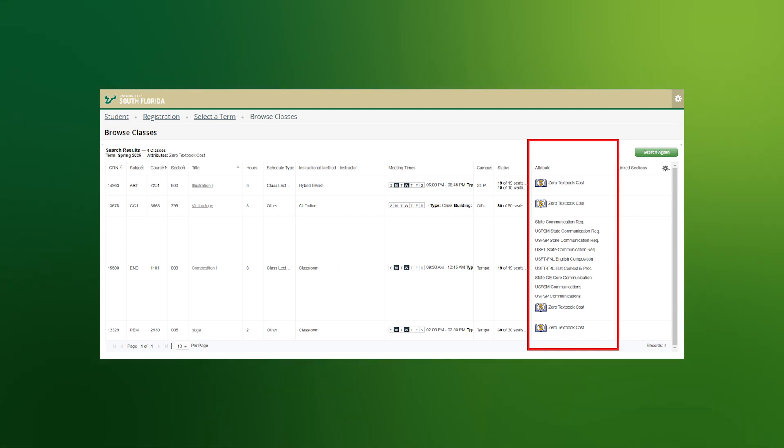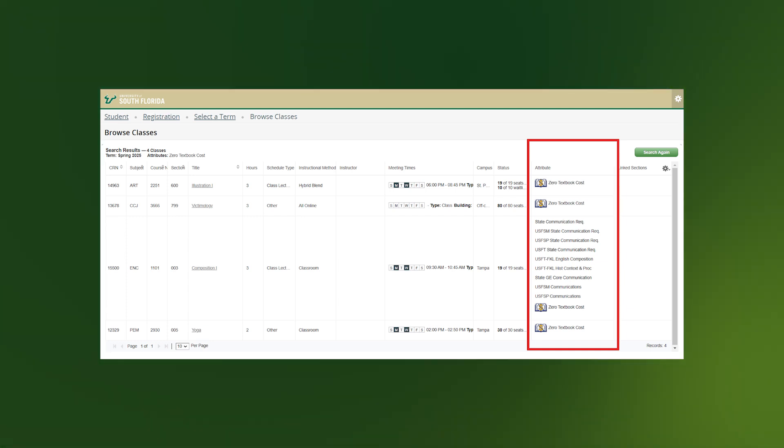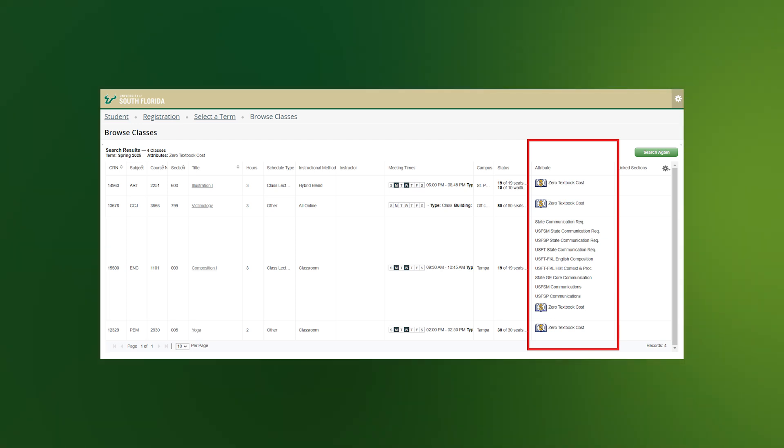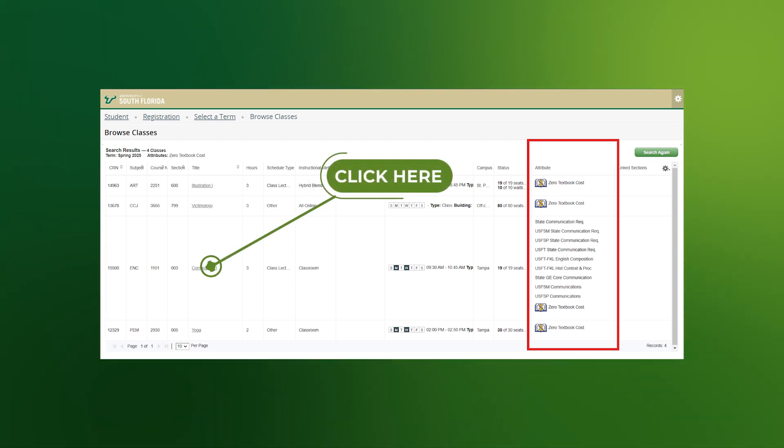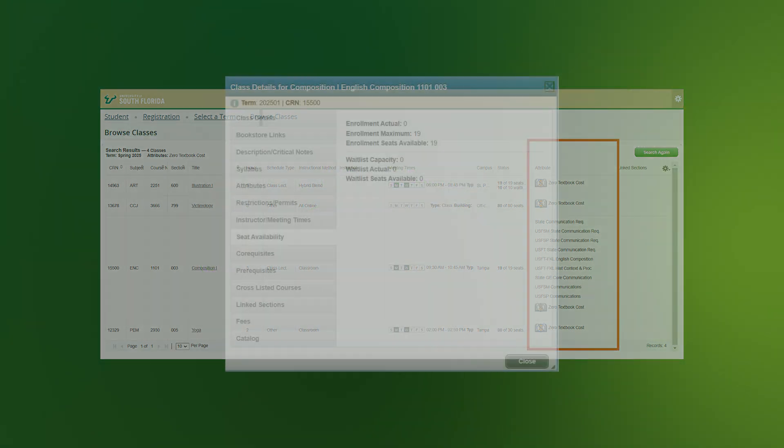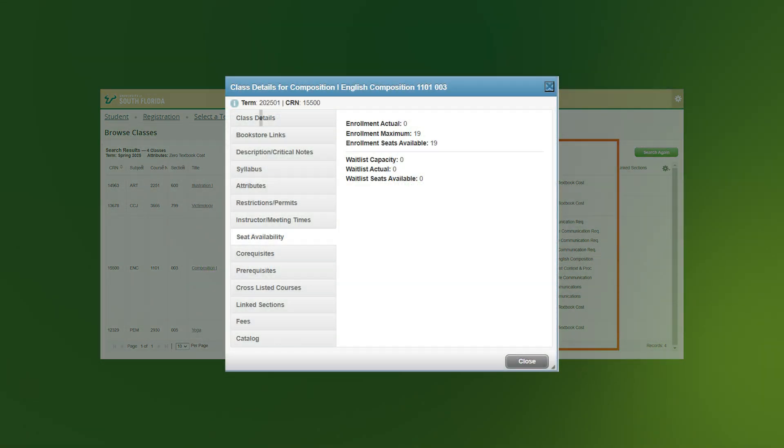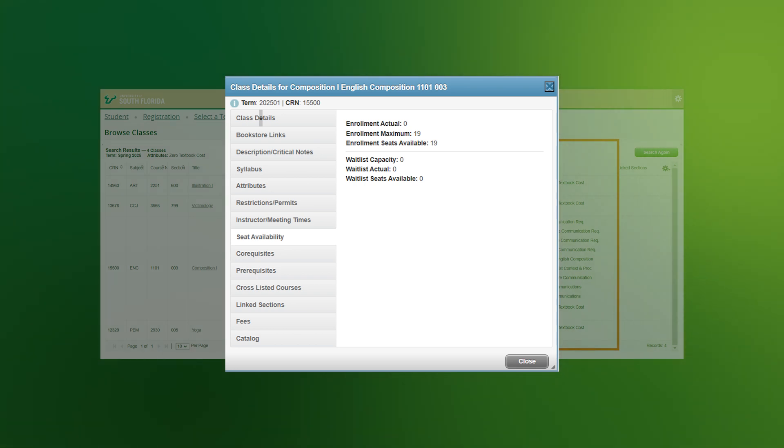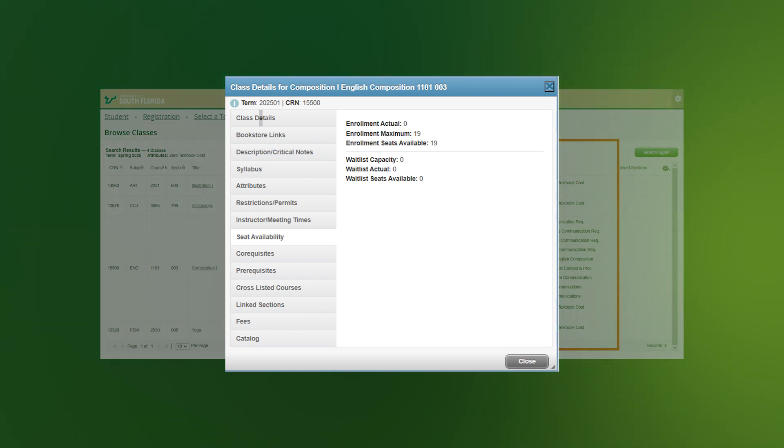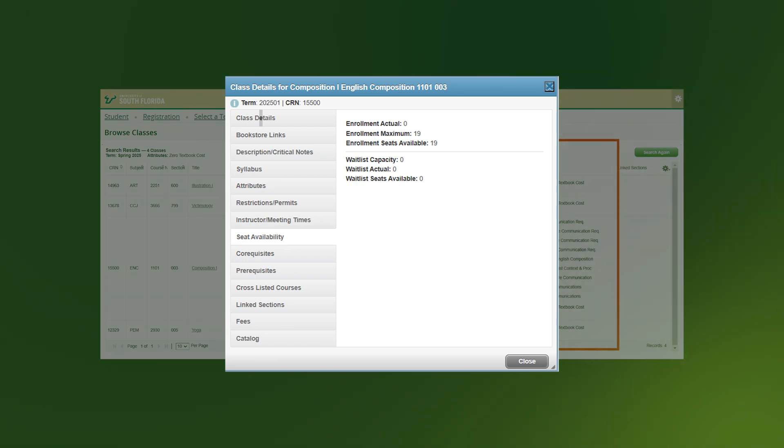If you look further into the ENC1101 course, it shows that the course still has available seats. To know even more about the course section, click on the hyperlinked title, and the class details pop-up box will display. This shows information about the number of seats available, waitlist information, meeting times, course description, a link to see required books and supplies.